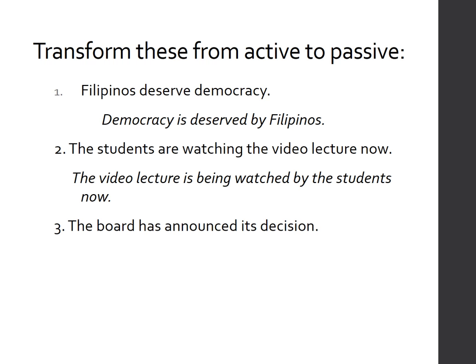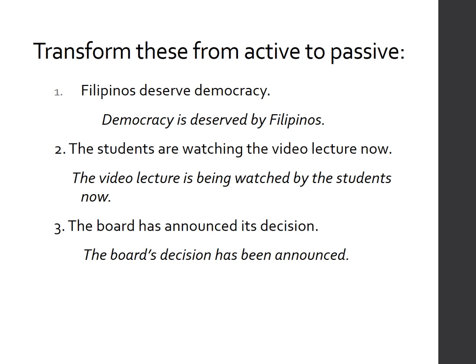Number three: 'The board has announced its decision.' The direct object is 'its decision.' For the verb 'has announced,' you simply add 'been' — giving 'has been announced.' However, it sounds like a third party made a decision, which is inconsistent. So you can rephrase it as: 'The board's decision has been announced' — there's no need for the by-phrase because it still refers to the same doer.